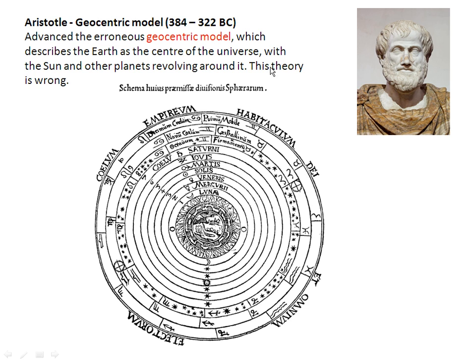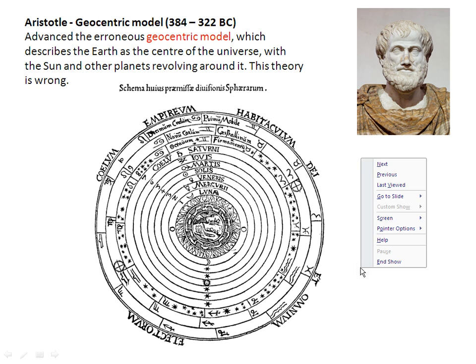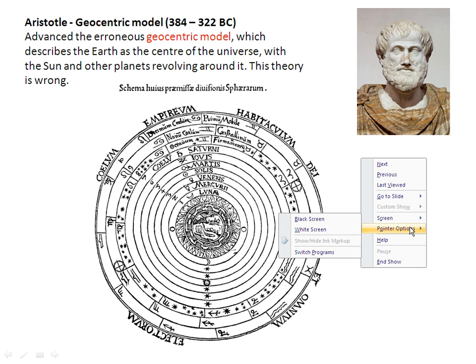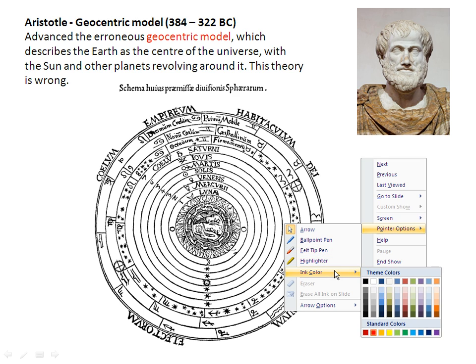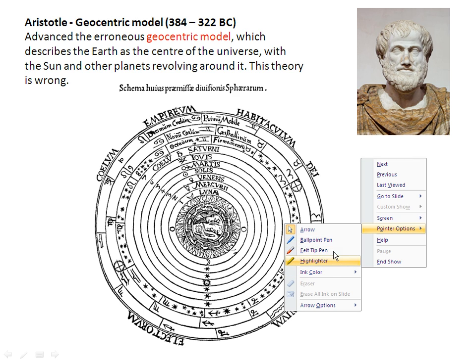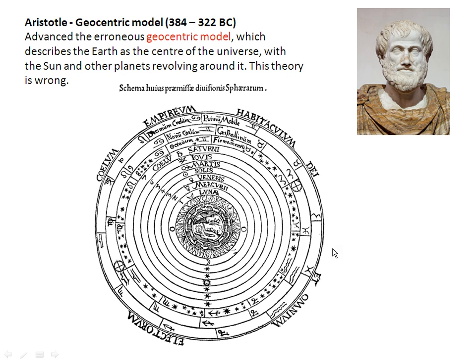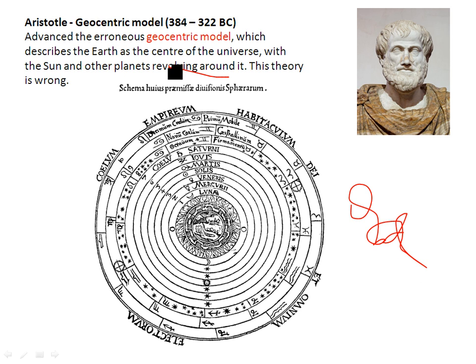I can continue to use the tools available in PowerPoint, for example, to draw and highlight certain words if I wish.